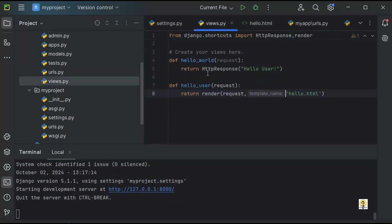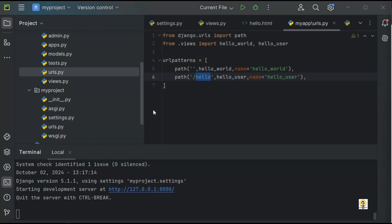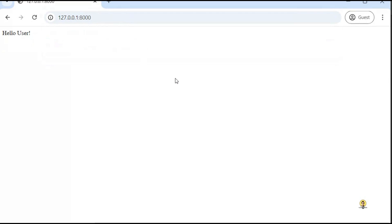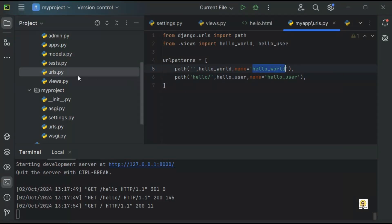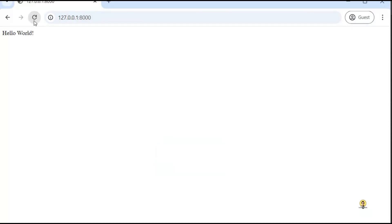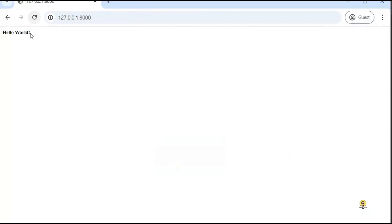Now helloUser is there. By default helloWorld is coming from the root path, and when going to the 'hello' URL it goes to helloUser through the HTML template. We can also provide HTML tags directly inside HttpResponse — for example an h5 tag. If I reload this, as you can see, helloWorld is coming from the direct response.